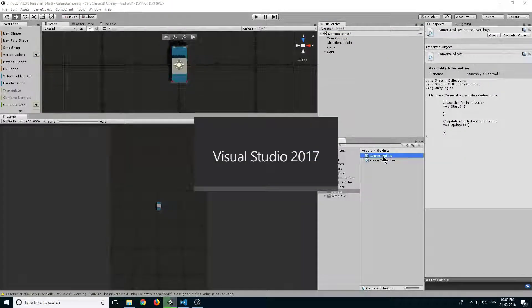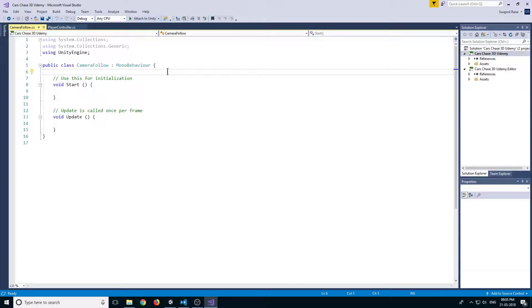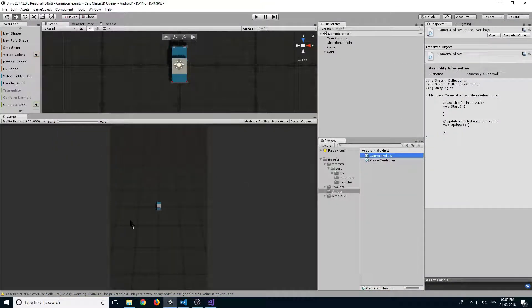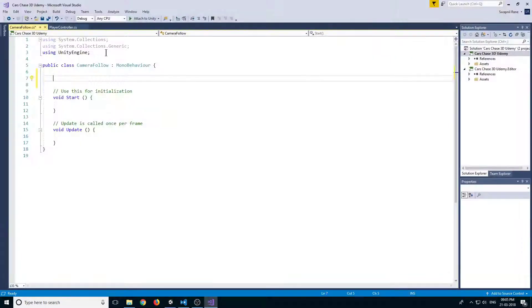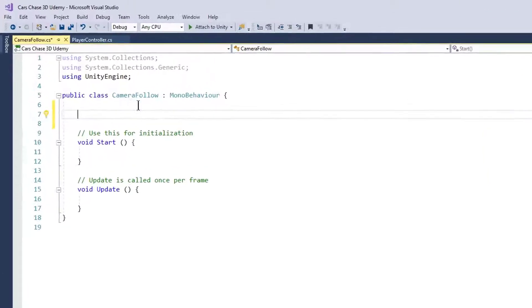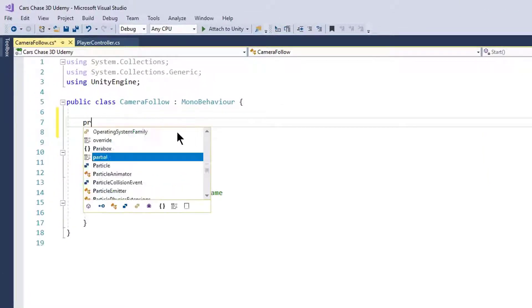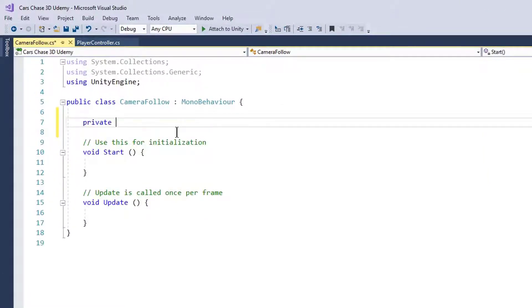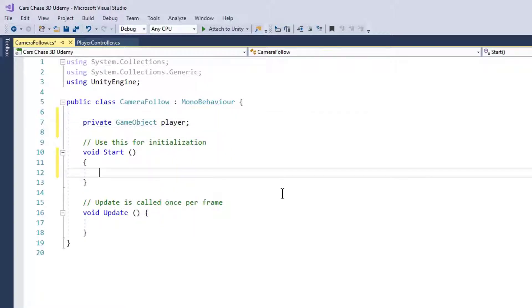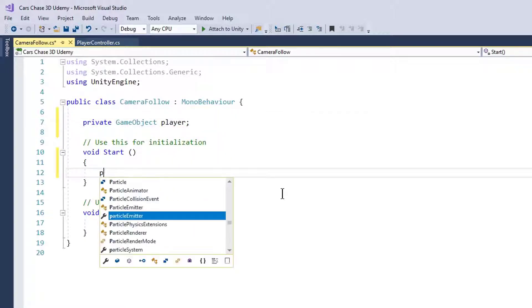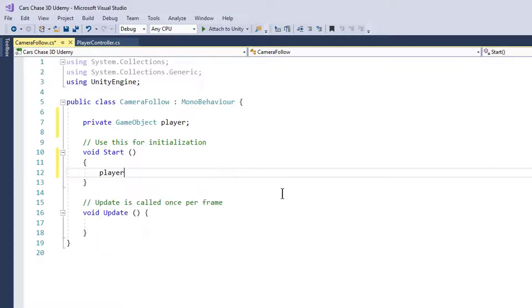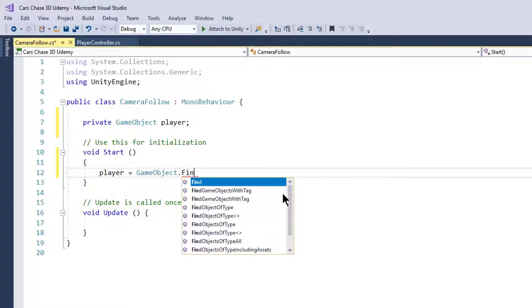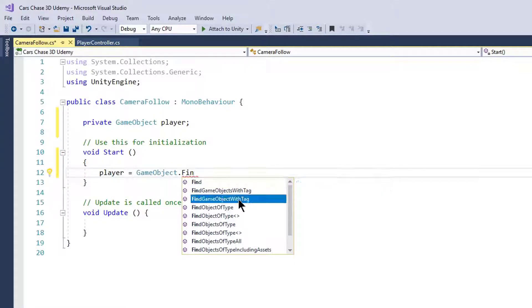Now we want the reference of our player so that our camera can follow it. Create a new private GameObject variable and call it player. In Start, we will get our player GameObject by typing player equals GameObject.FindGameObjectWithTag.